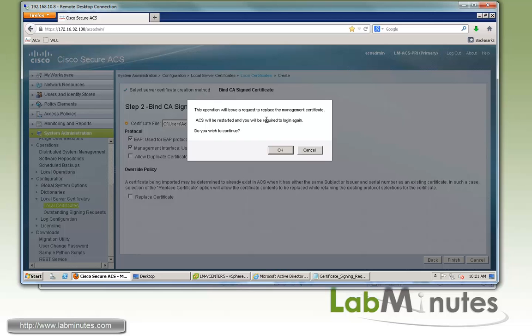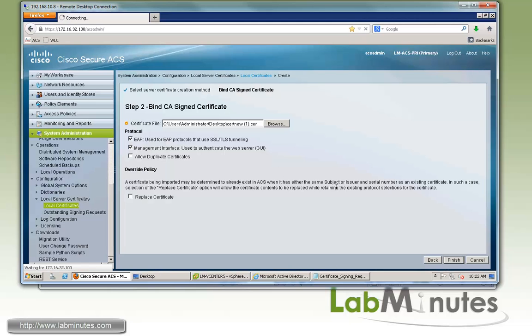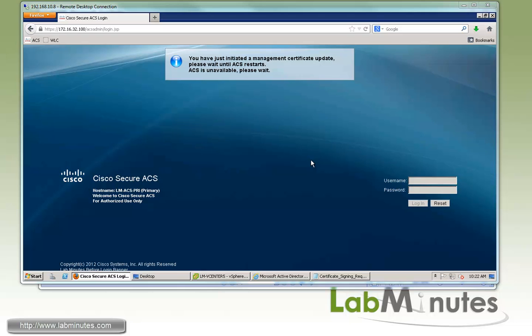Now we're just going to have to wait for the service to be restarted.